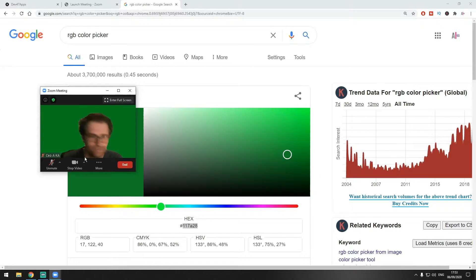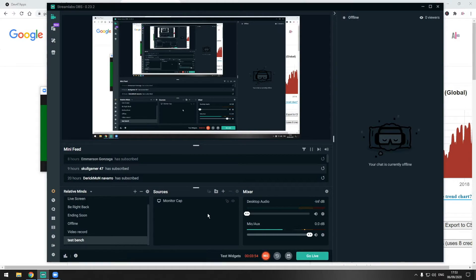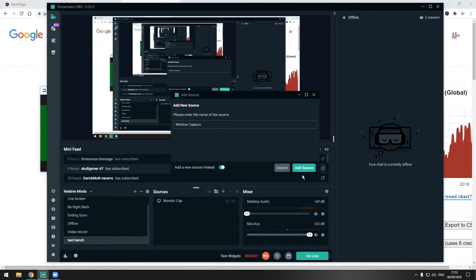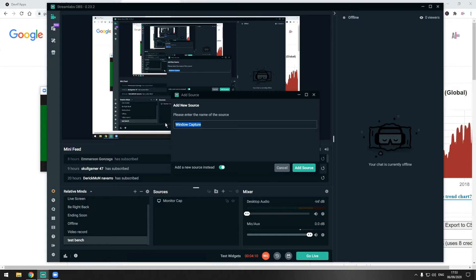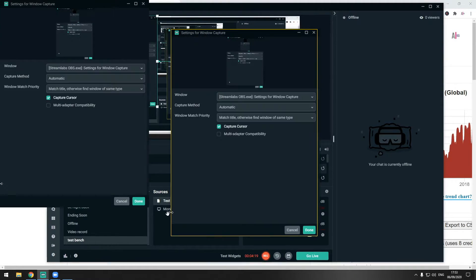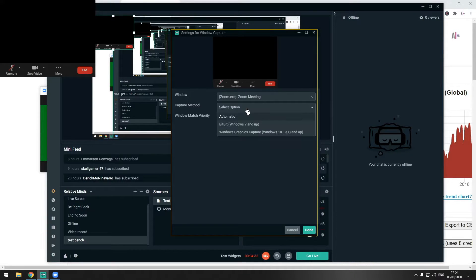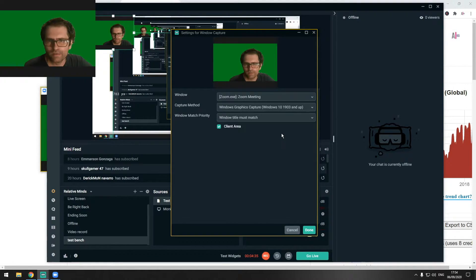How do we put this camera into OBS or Streamlabs? Pretty easy. Open your Streamlabs or OBS, go to the plus to add a new source, and pick Window Capture. Name it something like 'test camera' — the name doesn't matter. Then from the window dropdown, pick Zoom, select 'Window title must match', and set it to Windows 10.